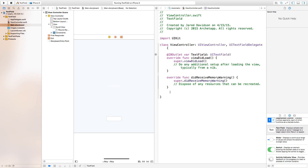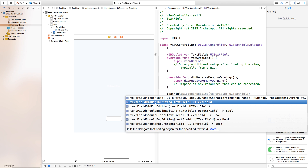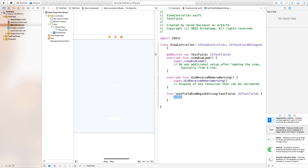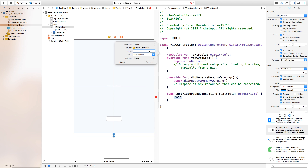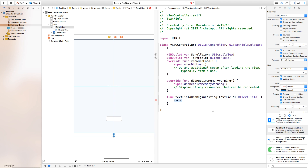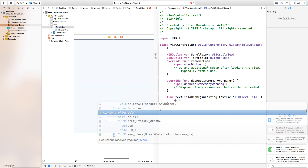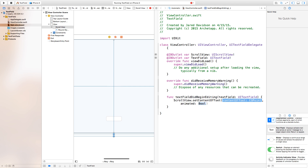Now that we've added UITextFieldDelegate, this lets us do things when we tap on the text field. The first thing we want is textFieldDidBeginEditing — as soon as you start tapping the text field, something happens. We also need to control-click and drag from our scroll view to ViewController.swift, calling the outlet 'scrollView'. Then inside textFieldDidBeginEditing, call scrollView.setContentOffset with a CGPoint where x is zero and y is 250, since that's the size of the keyboard — animated true.